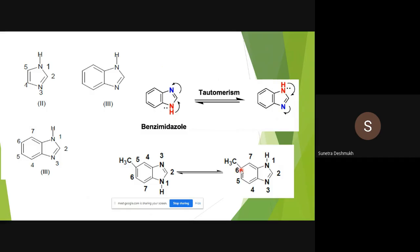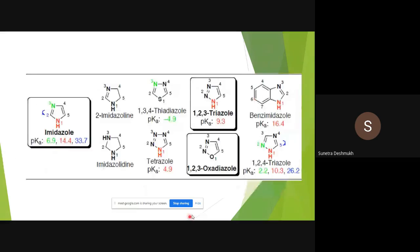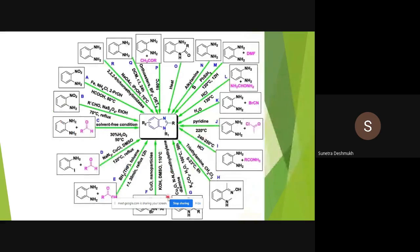The pKa values are most important. For imidazole: the N-H acidity is 14.4, the pyridine-like nitrogen pKa is 6.9, and the C-H at the second position is 33.7. In the case of benzimidazole, the pKa value for the N-H bond is 16.4.